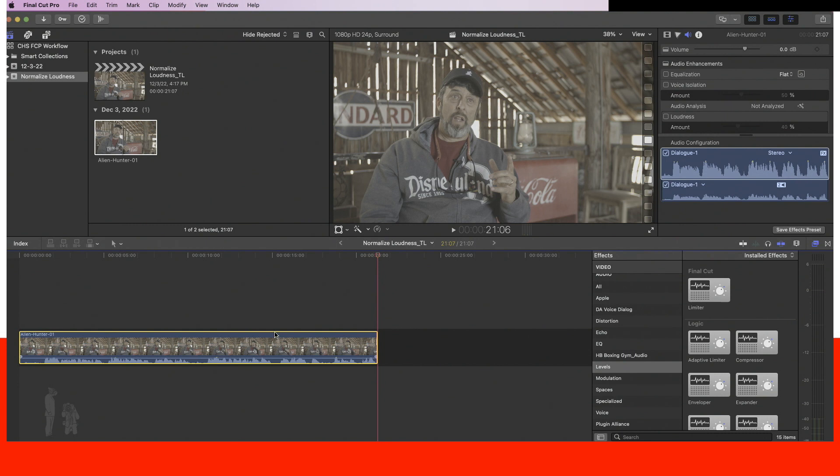So this is how I go about getting that loudness normalization to be able to go on to YouTube. Hopefully this was beneficial and will help you. Till next time, take care.